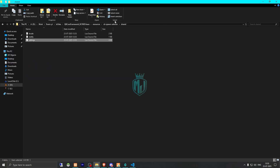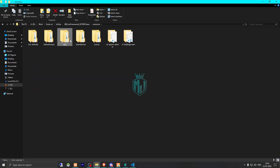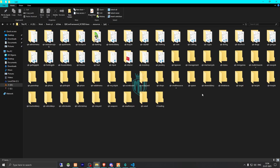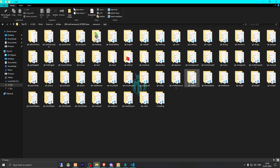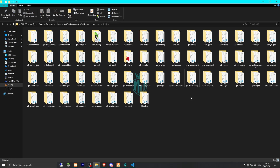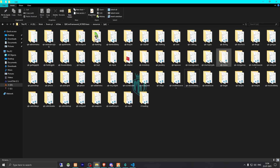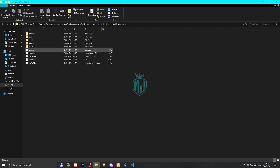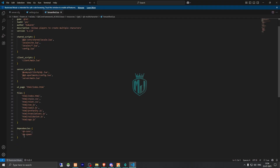We need to go back and delete our default spawn script, which is QB Spawn, and we also need to remove it from the multi-character script configuration.